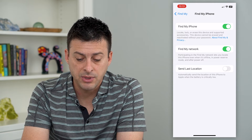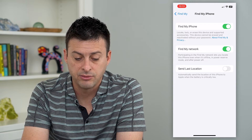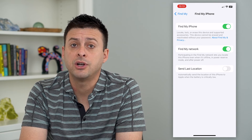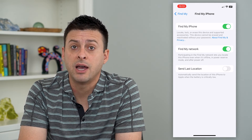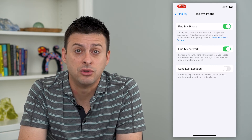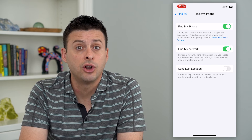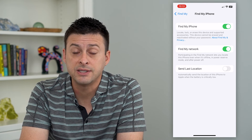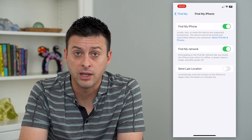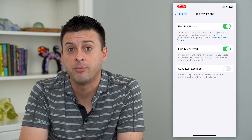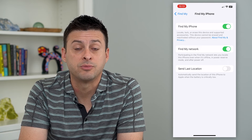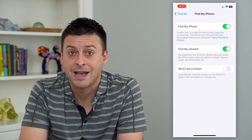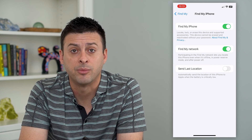This device cannot be erased and reactivated without your password. By turning on Find My iPhone, in case you lose it, you can always find it. You can erase it if you want — if you can get it back, that's great. And if not, you can erase it so that they can't access any of your information.